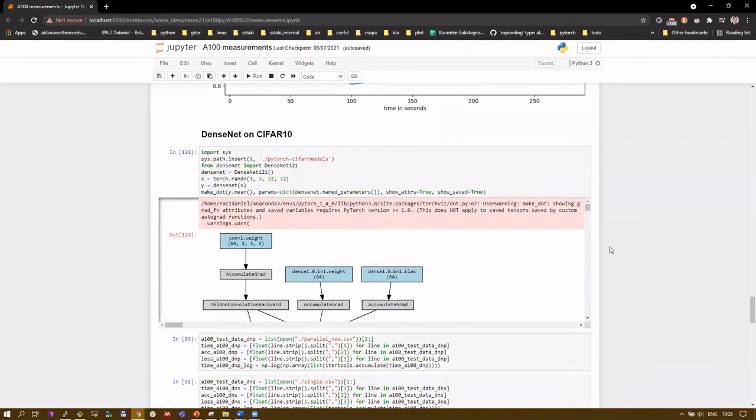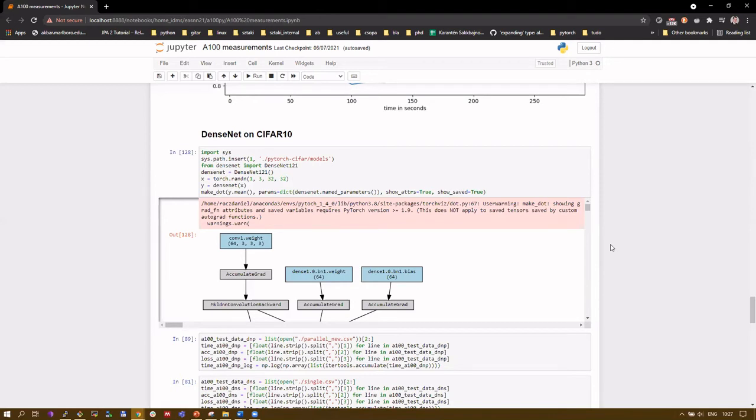In our third experiment, we wanted to see how much parallel computing using Nvidia's recent technology to connect GPUs with each other, called NVLink, can help us accelerating the training process. In this example, a DenseNet model is used for image classification, in which all convolutional layers are connected to each other in a feed-forward fashion.